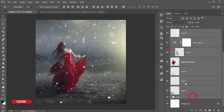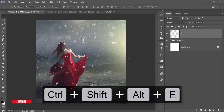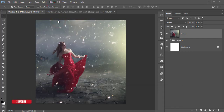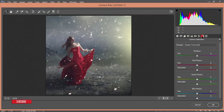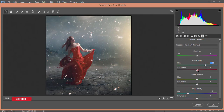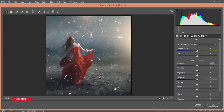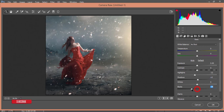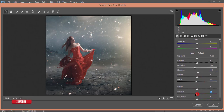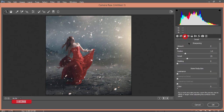Select all layers including the BG group and merge them. Go to Filter and Camera Raw Filter. Correct the color — go to Camera Calibration and adjust. Decrease the saturation here as well. Bring the highlights down a little and the shadows as well. Make it a little darker if needed. Adjust the vibrance, add some sharpening in the Detail tab, and apply luminance noise reduction. Hit OK.